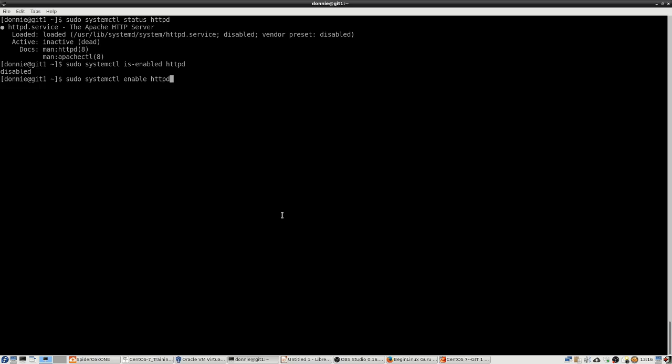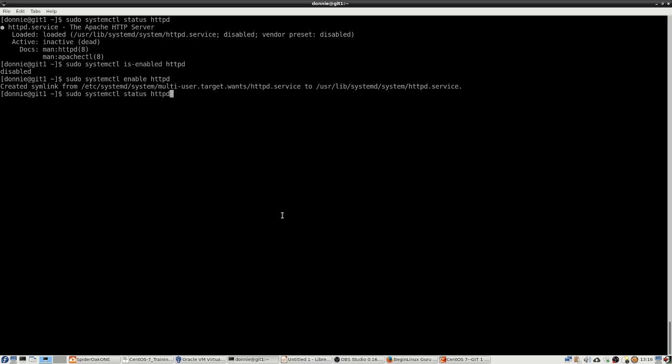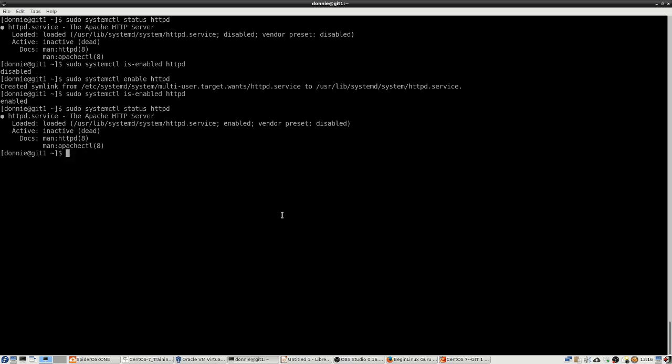To enable, we'll just do sudo systemctl enable httpd. You see what it's doing there: when we enable our daemon, it's creating a symbolic link to that particular service file. We can now do our status. Well, let's do is-enabled first. Yes, it is enabled. We'll do our status and yes it is enabled, but it's still not running. One thing that's not in that chart is our start commands. We just use systemctl to start the daemon as well. In this case, we're using the systemctl command to replace the old service command that we used to have.